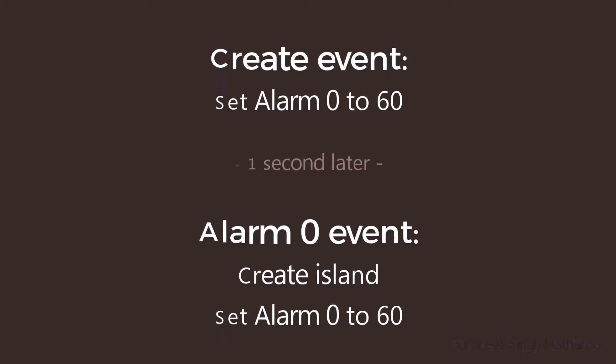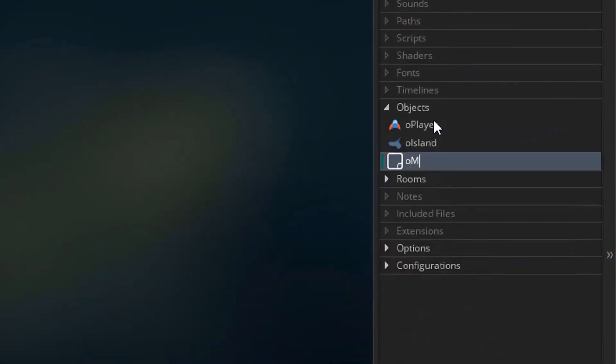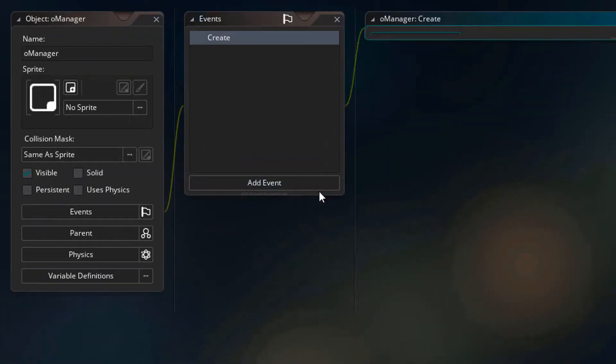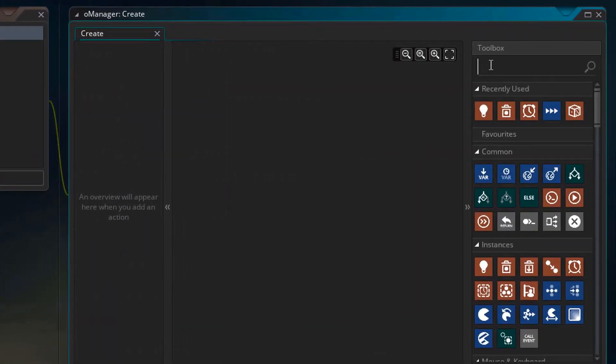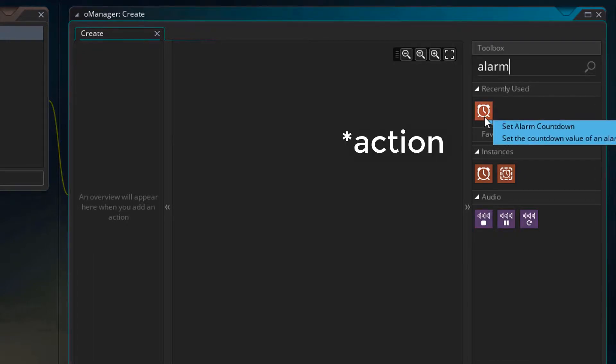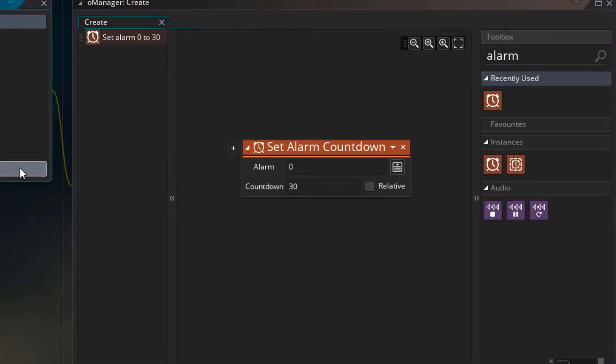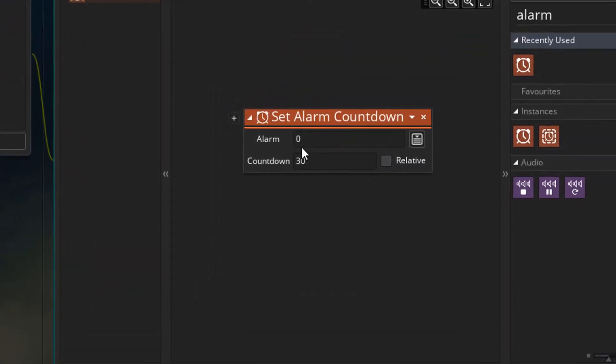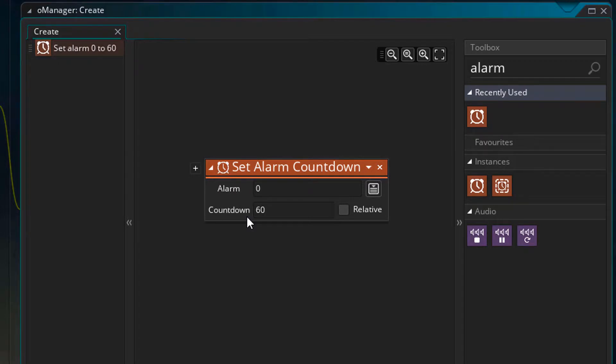So let's get to it. I'll create a new object and name it oManager. In the object, I'll add the create event. In the actions, I'll search alarm and add the set alarm countdown event. Here you can type which alarm event you want to set. There are 12 alarm events as you can see in this list. So I'll keep the event number at 0 and for the countdown, I'll set 60. So now the alarm 0 event should run 1 second after the create event runs.